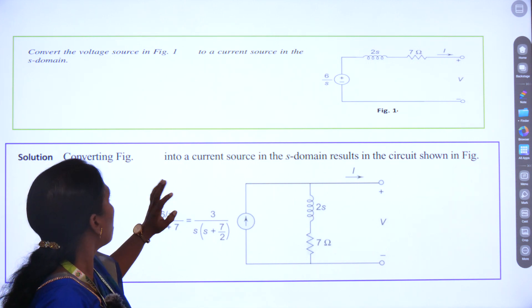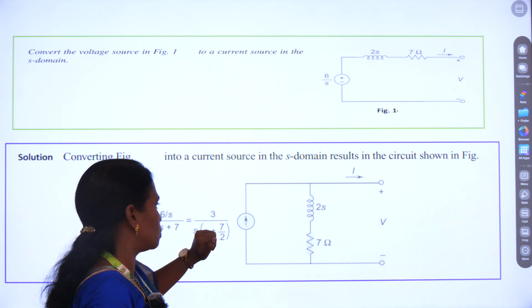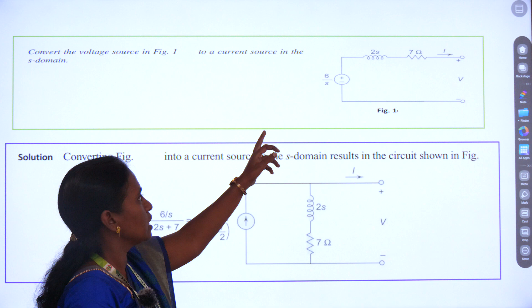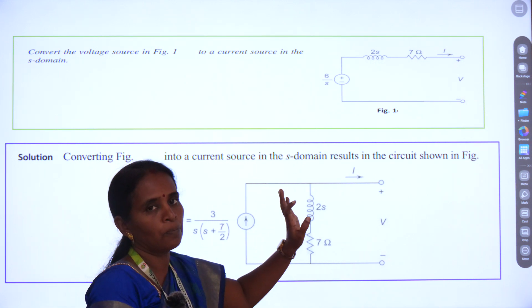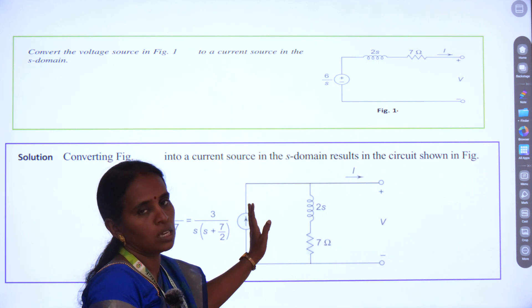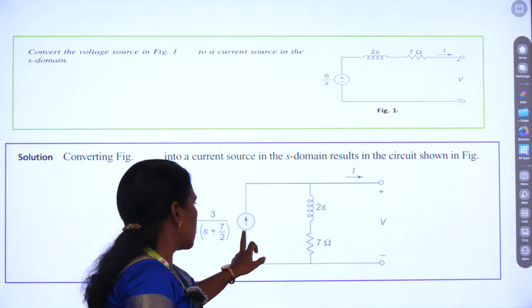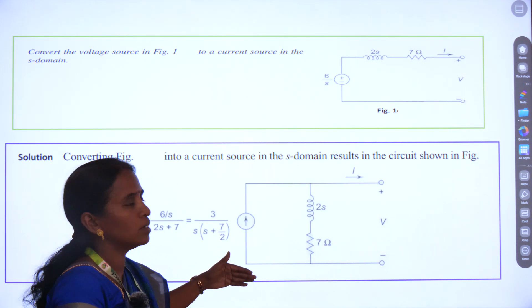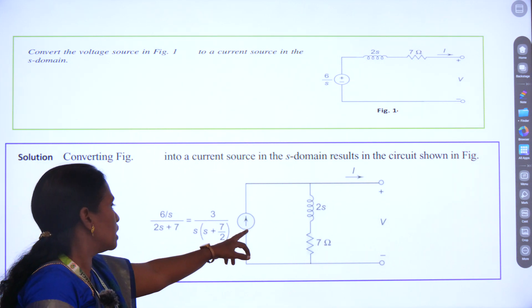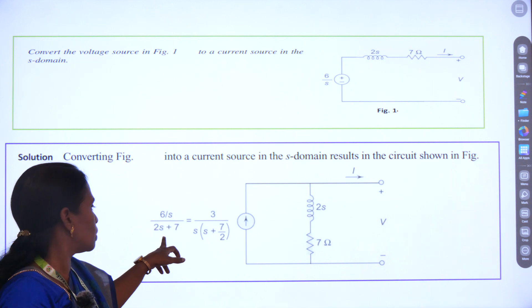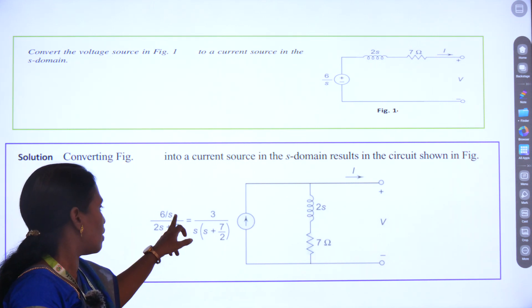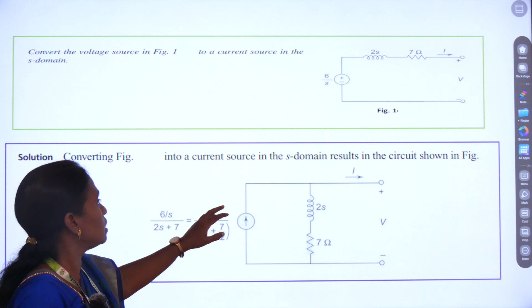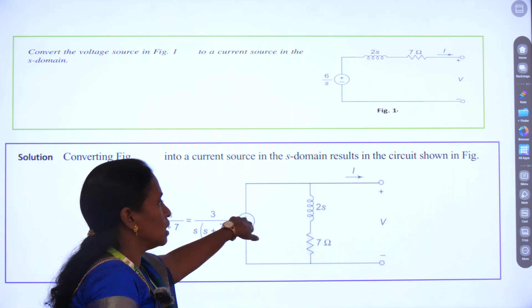Next, we will see how a voltage source is converted into a current source. The given voltage source is 6/S, and in series we have the inductor and the resistor. When converting to a current source, the components come in parallel. The current is parallel to 2S and 7 ohms. The voltage 6/S divided by (2S + 7), after simplification, gives us 3 / [S(S + 7/2)].